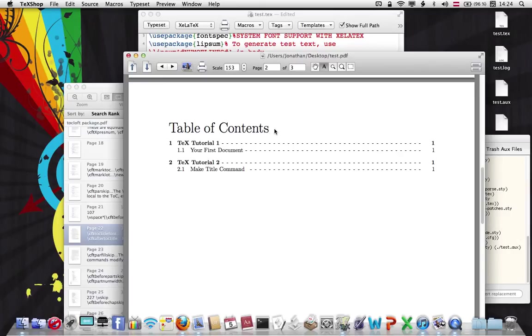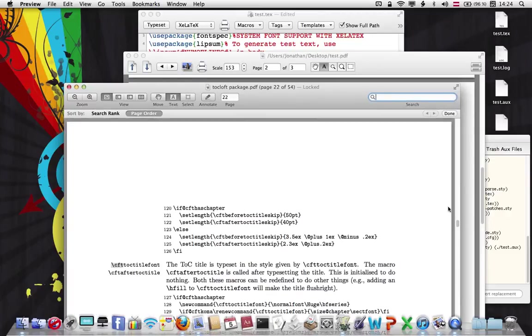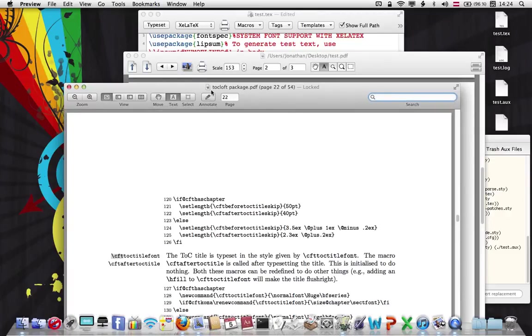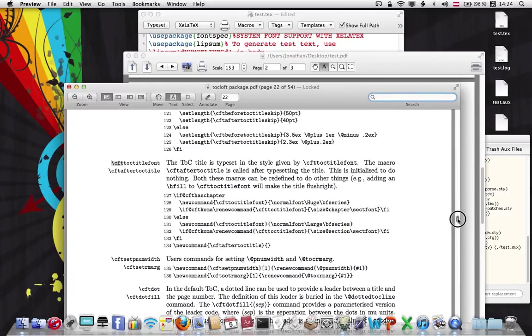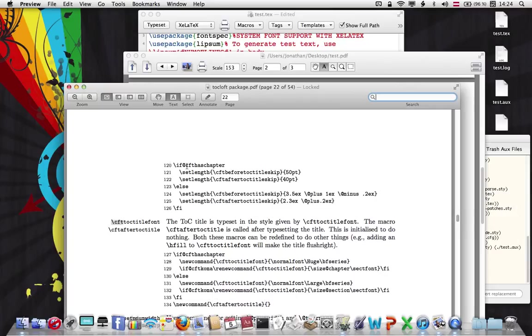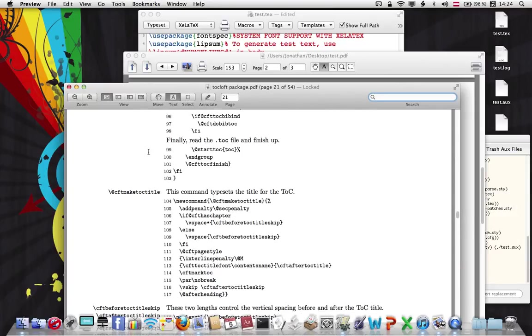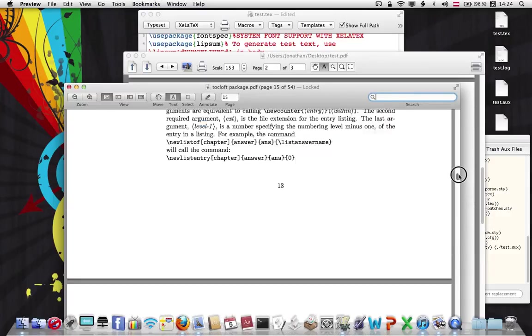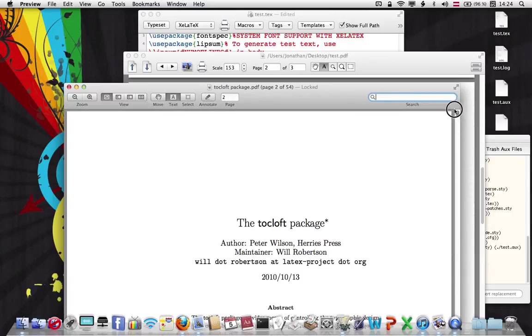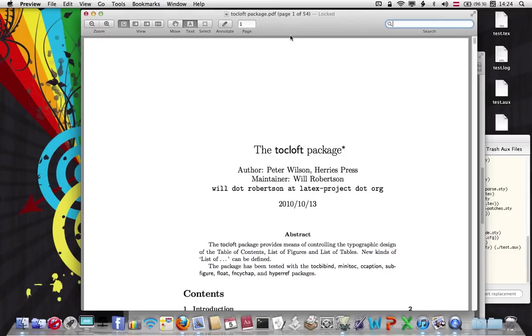That's how you customize it. If you would like to customize anything else, just download this document. It's called c-o-c-l-o-f-t dot pdf. I rename them all with package so I can find them easier. And these are all your commands on the left side here, on the left margin. And you just have to renew them if you want to change them. Quite convenient, and I hope this helps you to customize your document. And I'll see you next time. Bye.